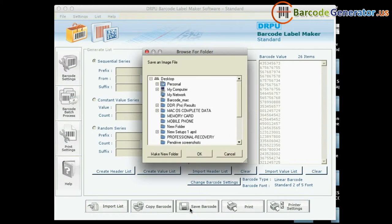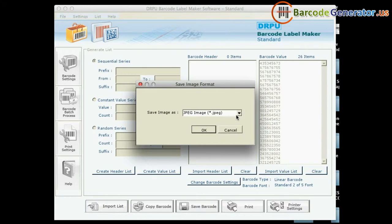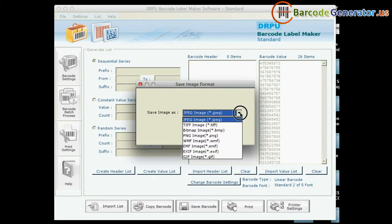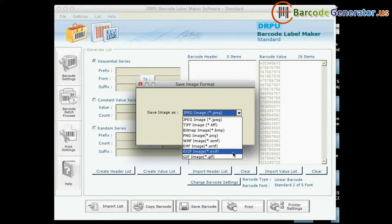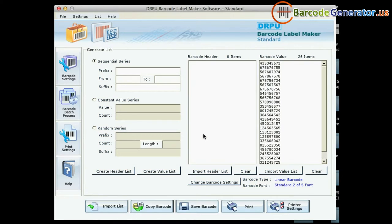You can save your barcode image in different file formats, for example JPEG, TIFF, Bitmap, PNG, WMF, EMF, EXIF, and GIF.